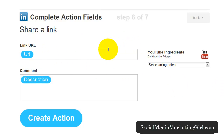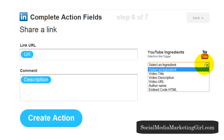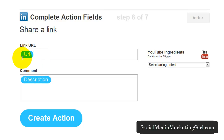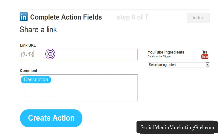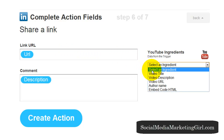The link URL is the YouTube ingredient. If you want to add something else, on the right it says YouTube ingredients — select an ingredient. The ingredients of a YouTube video are: the video title, the description, the URL, the name of the author or the person who owns the YouTube channel, and the embed code. So I want IFTTT to post a link URL to my LinkedIn account and also add the description of the video. I can also add the video title.